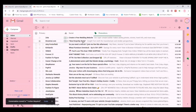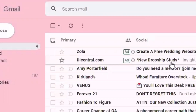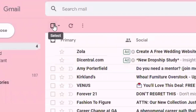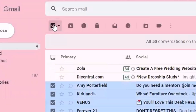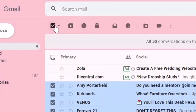Moving forward to how to delete emails in bulk: the first thing is you want to click the Select All button. The Select All button is found on the left-hand side right next to the archive button. When you press this option it's going to select the first 50 emails that are displayed in your current view.